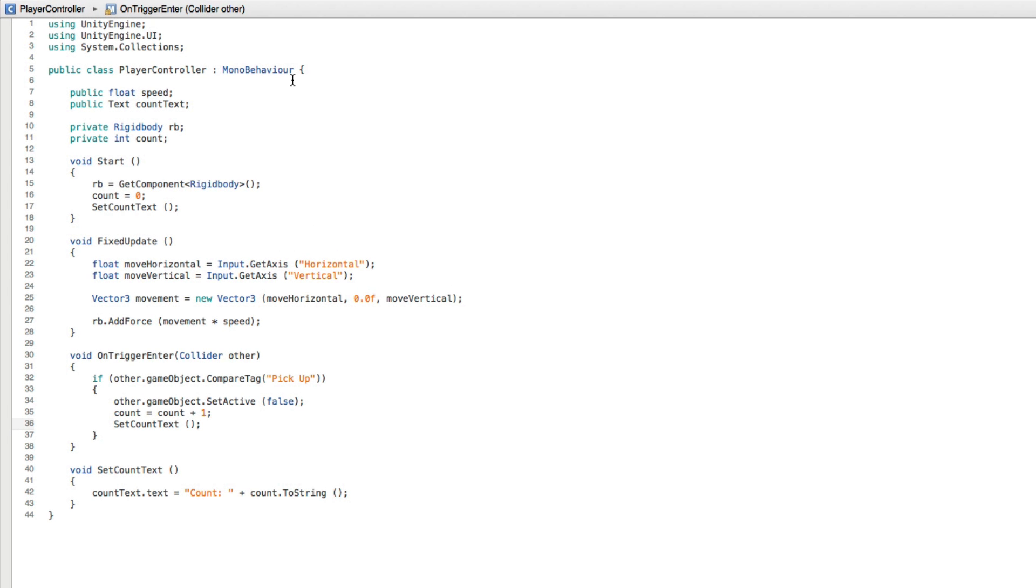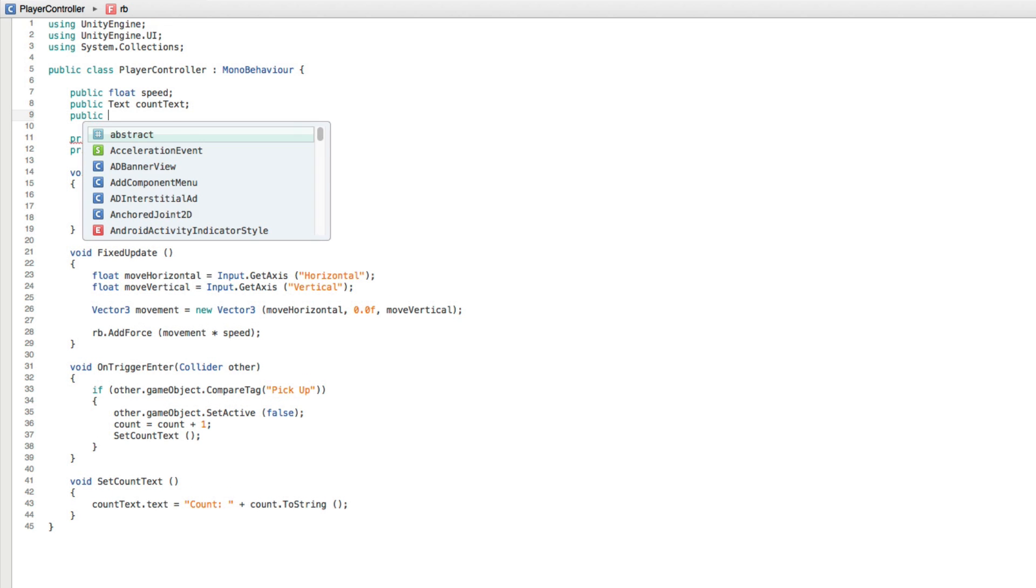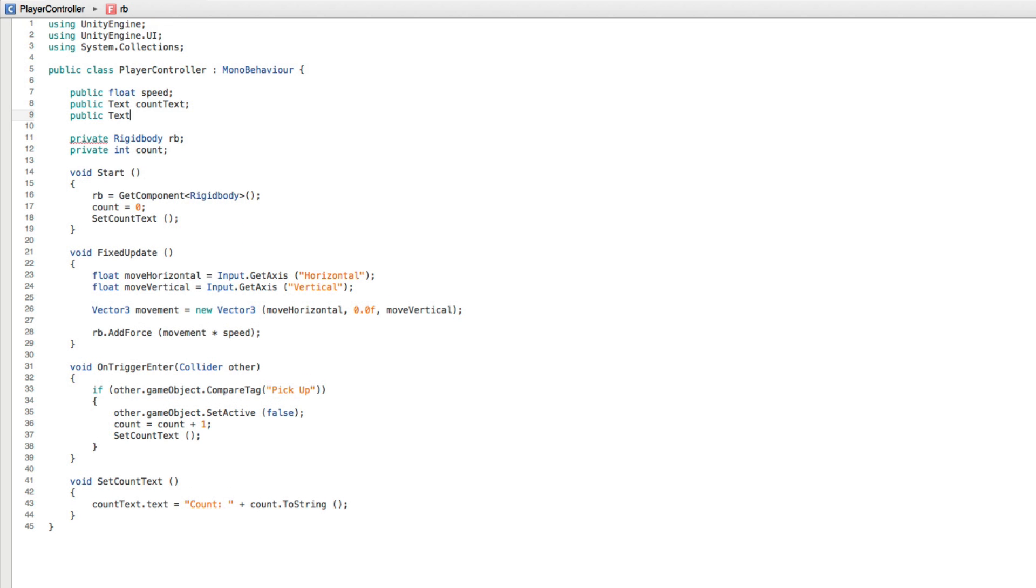We need to add a reference to this UI text element. Create a new public text variable and call it WinText.